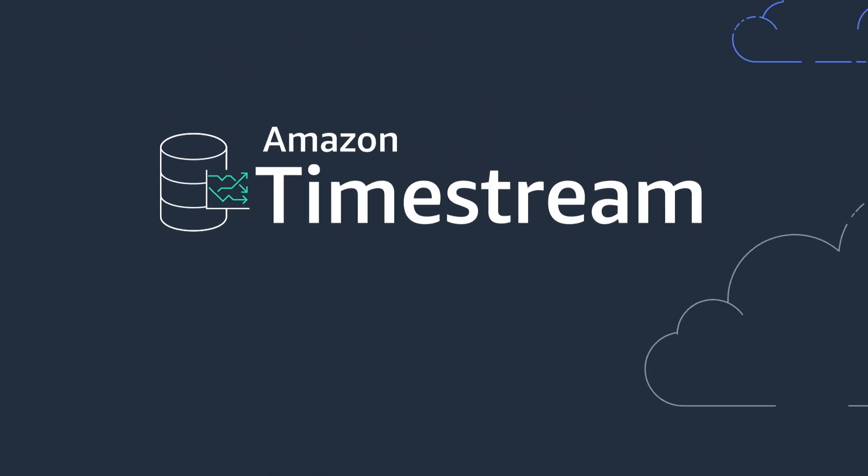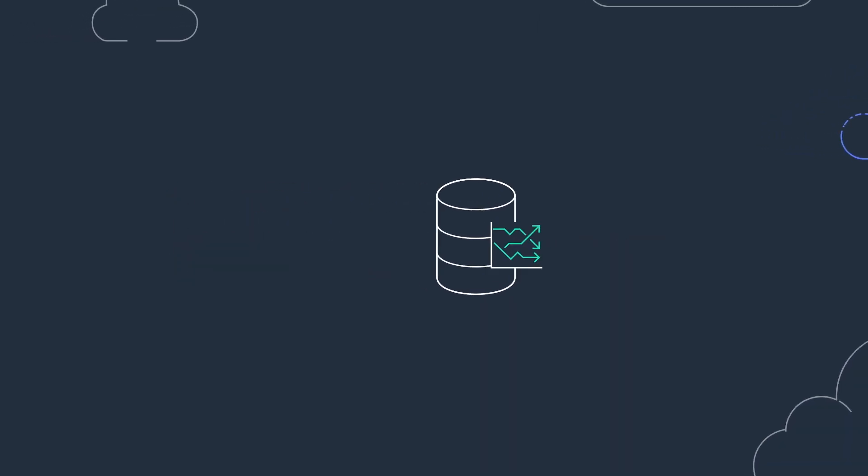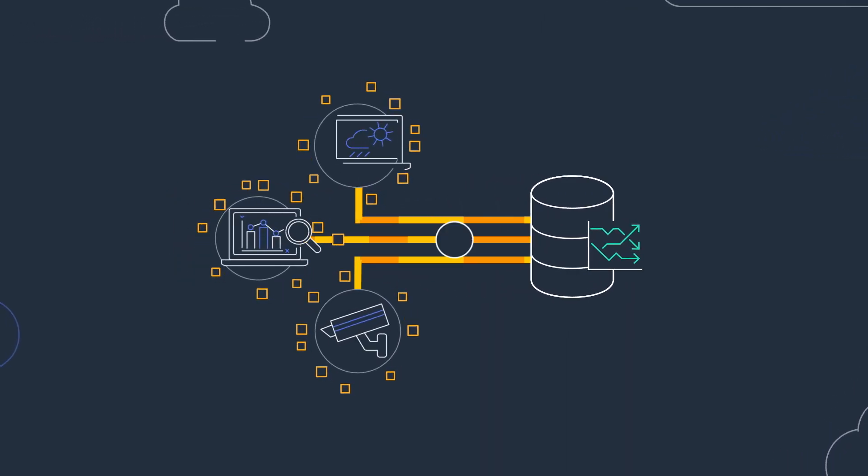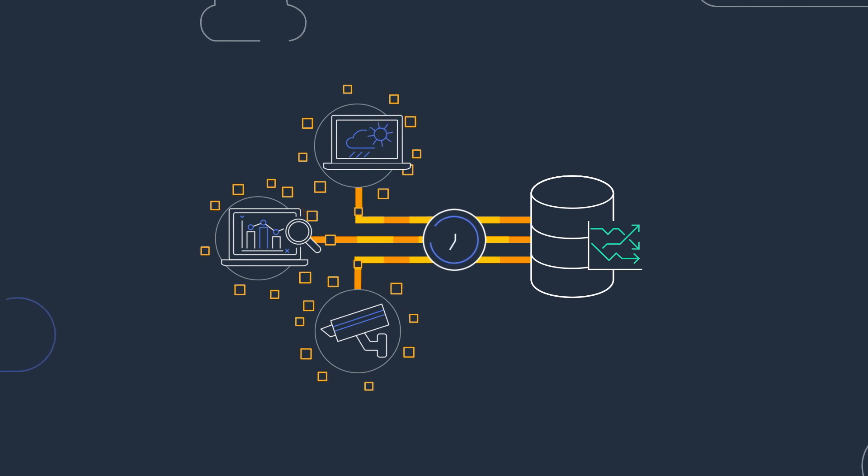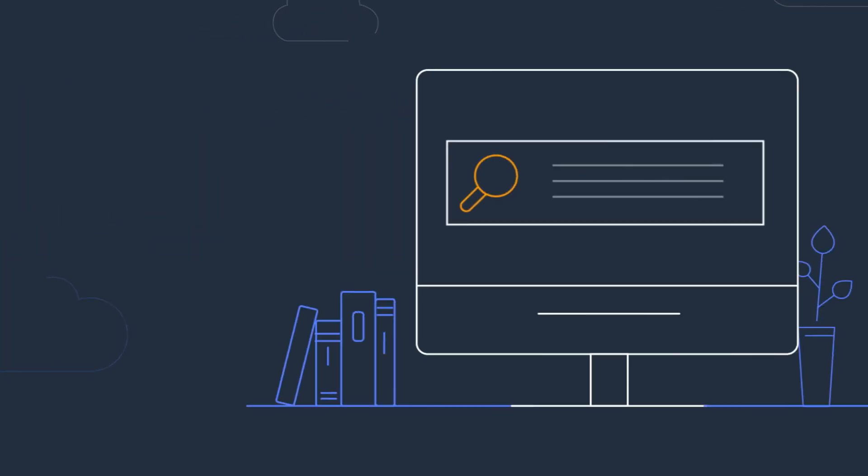Amazon Timestream is the solution. A serverless database purpose-built for collecting, storing, and processing time series data.